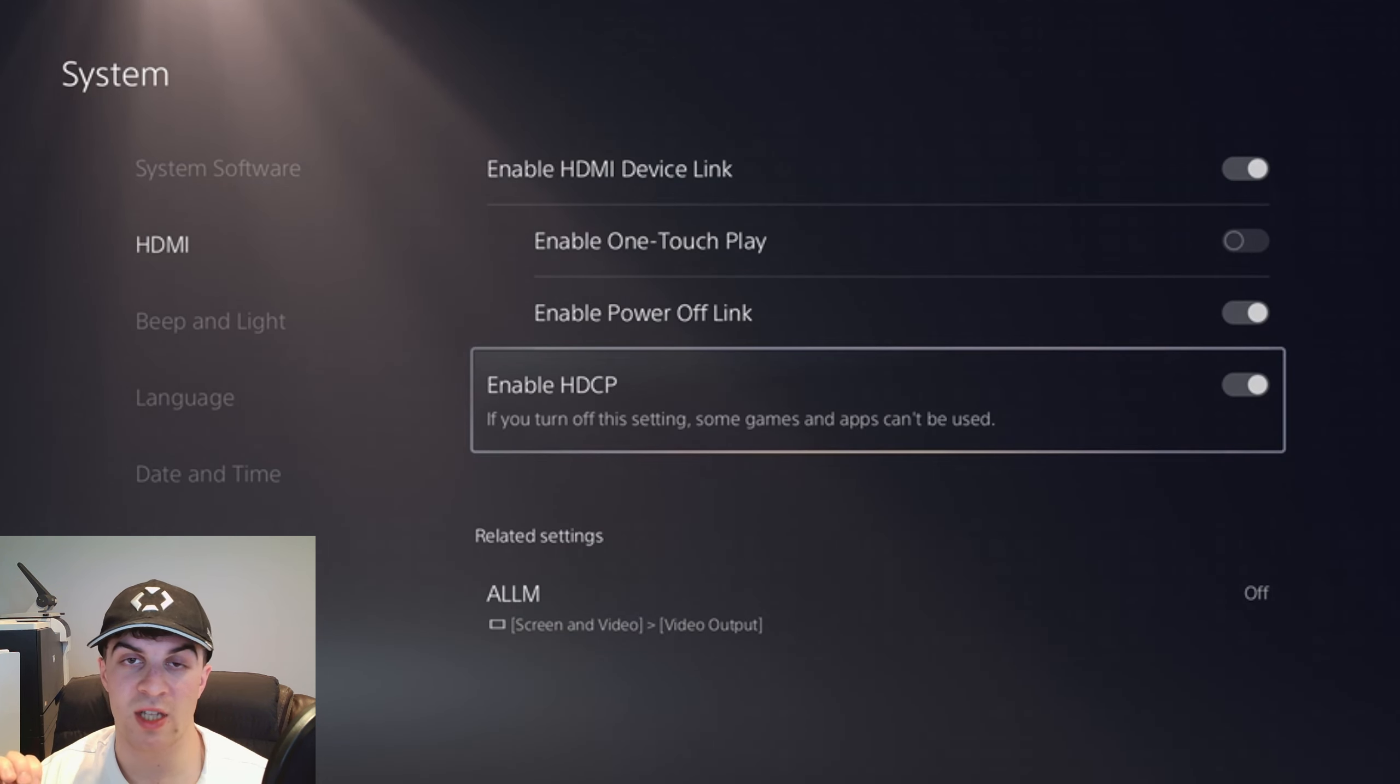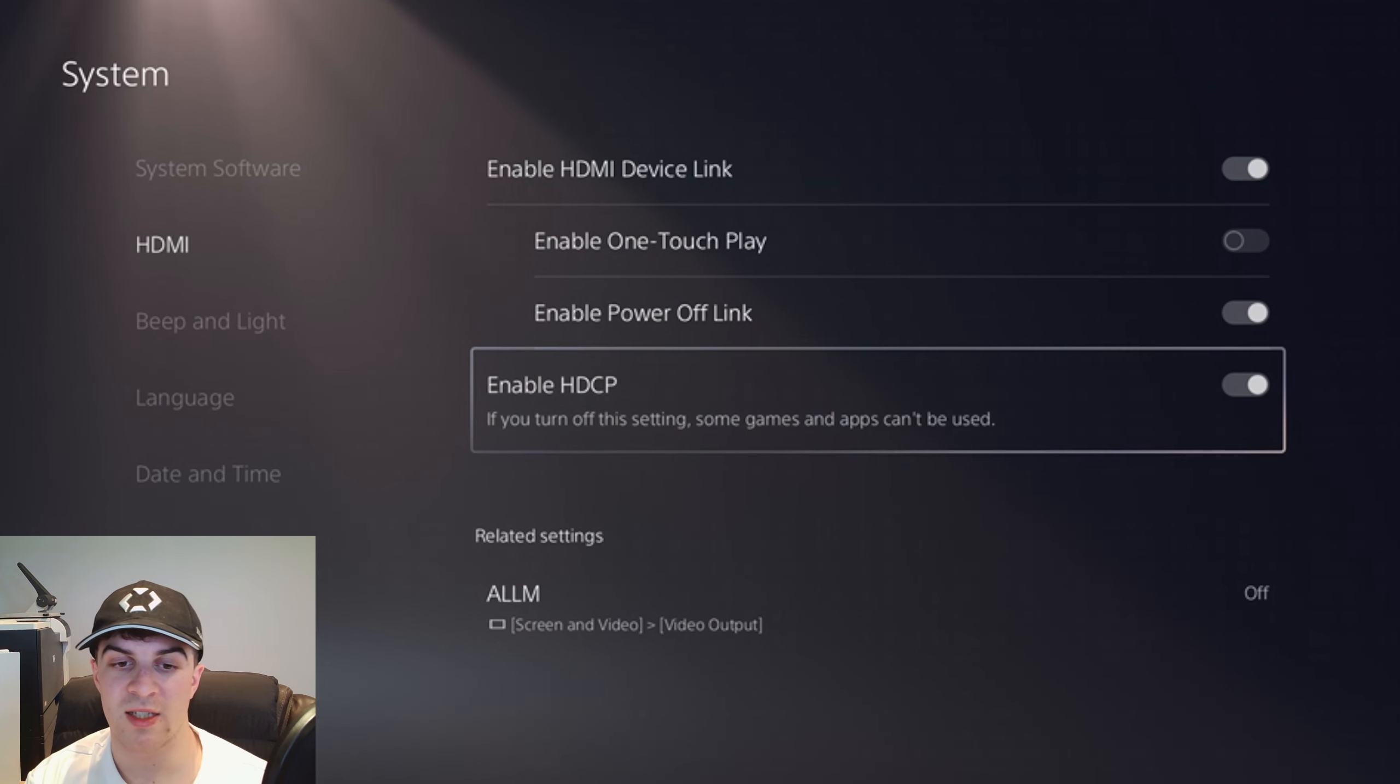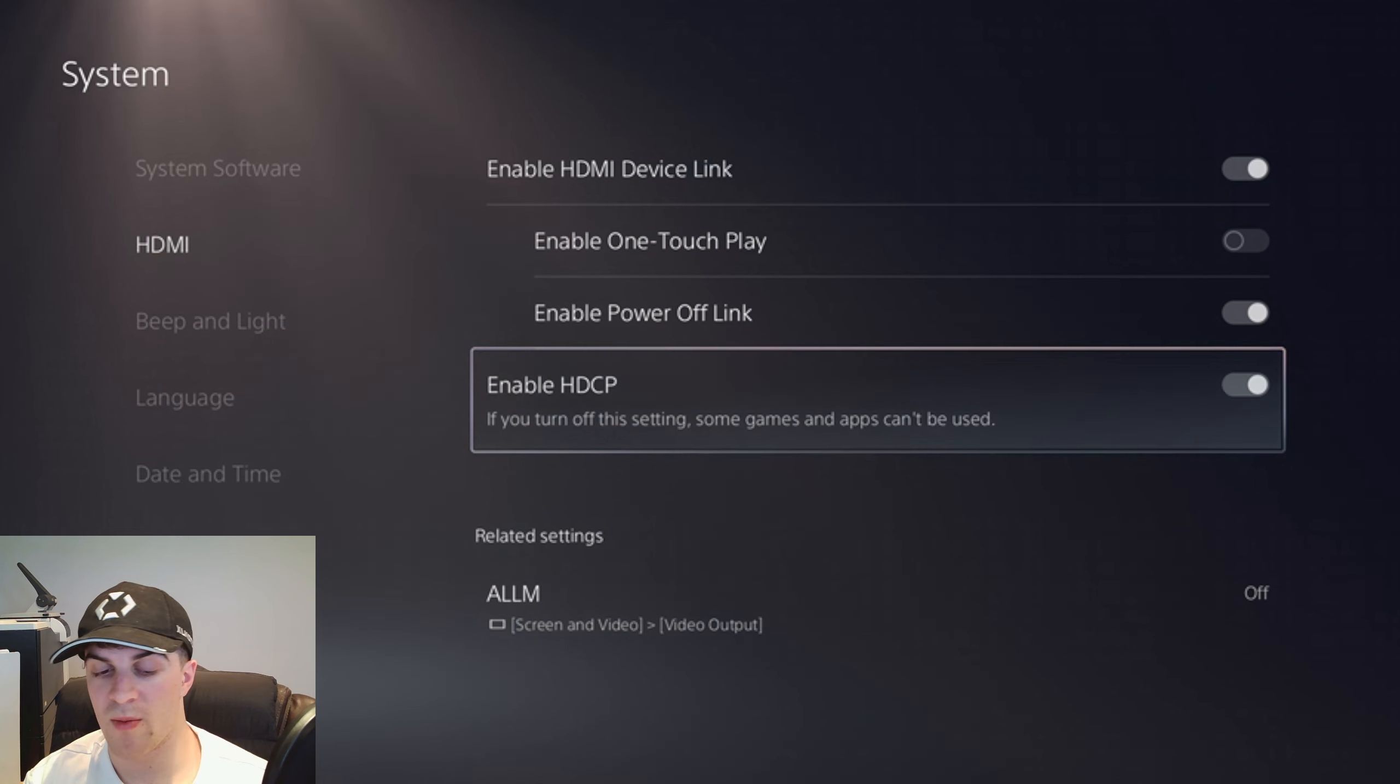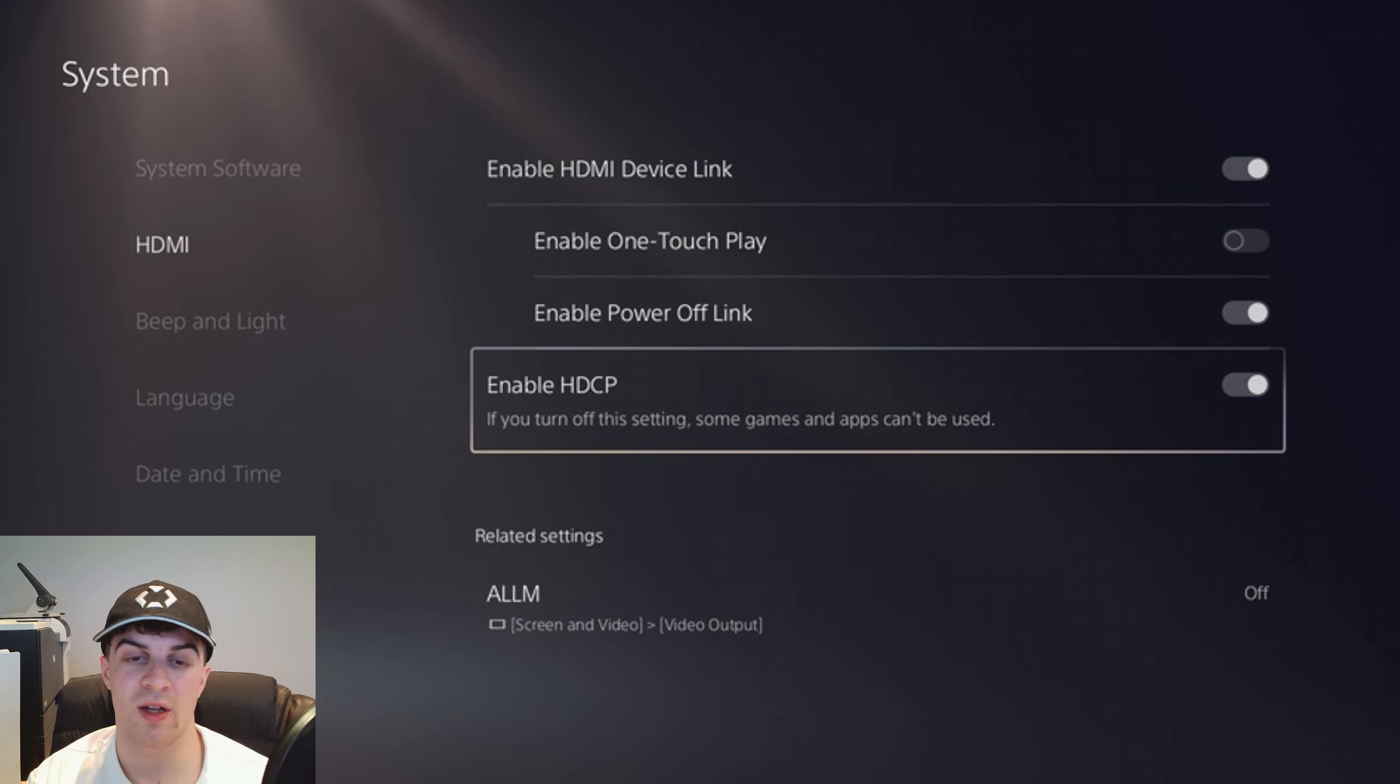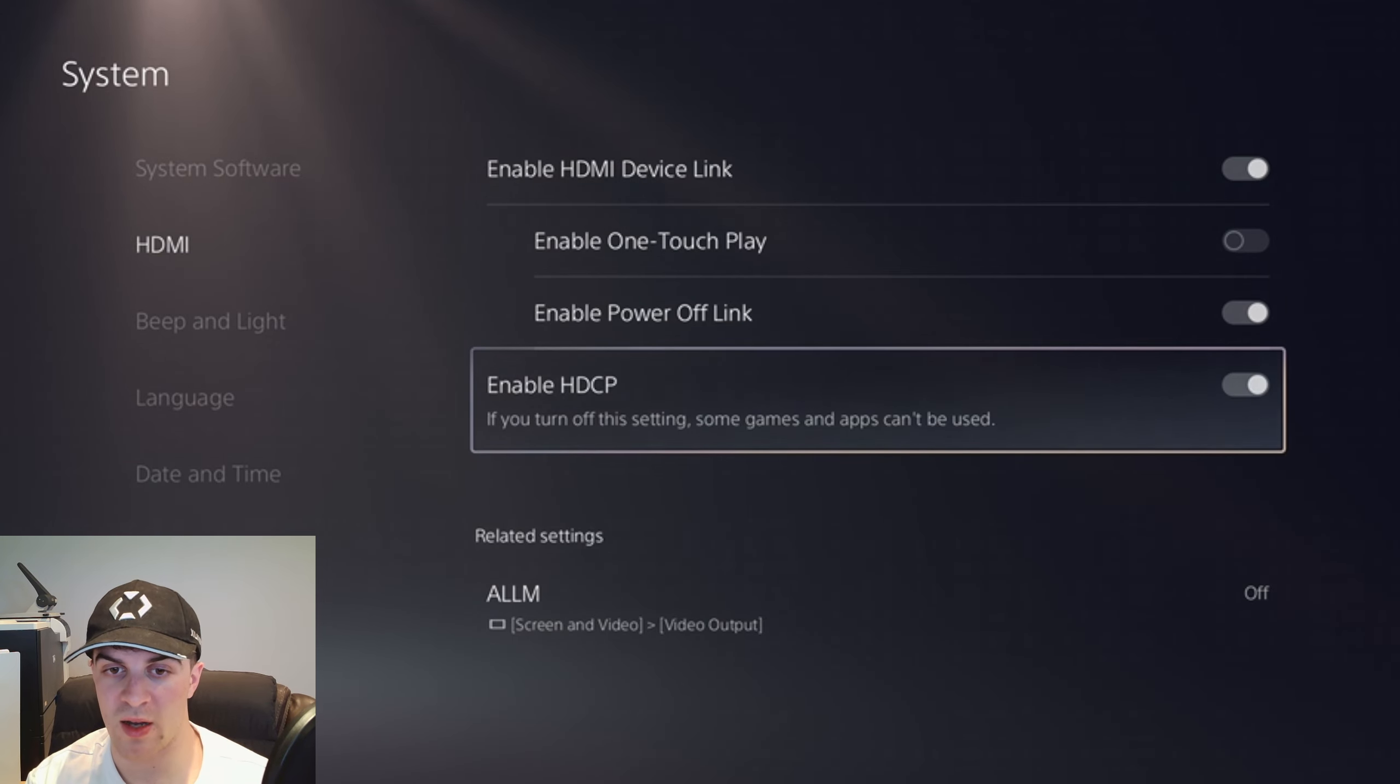They also have this setting here which is HDCP. It says if you turn off this setting, some games and apps can't be used. You can turn this on or off. I'd recommend having it off but if you have any problems with games then put it back on.